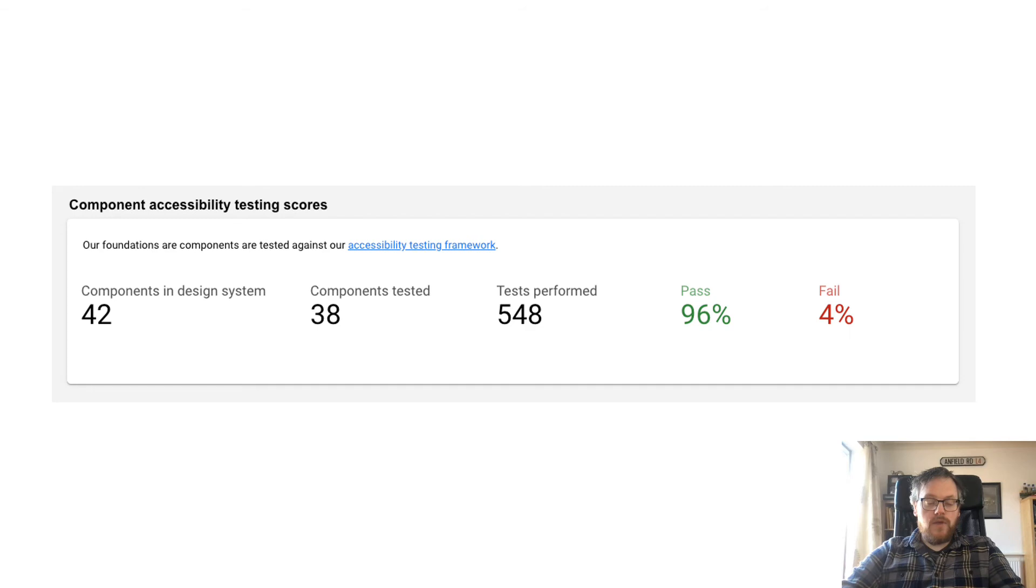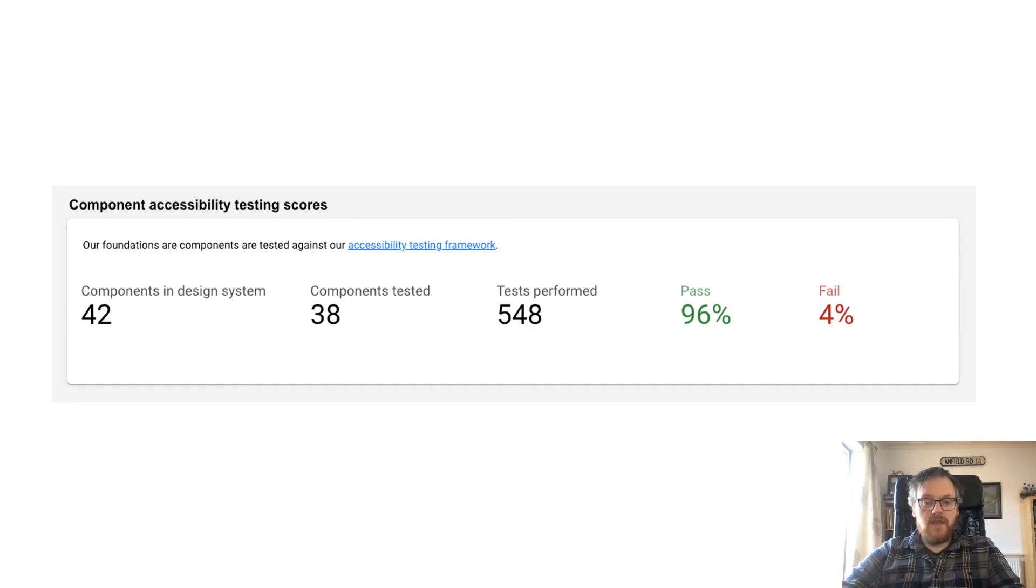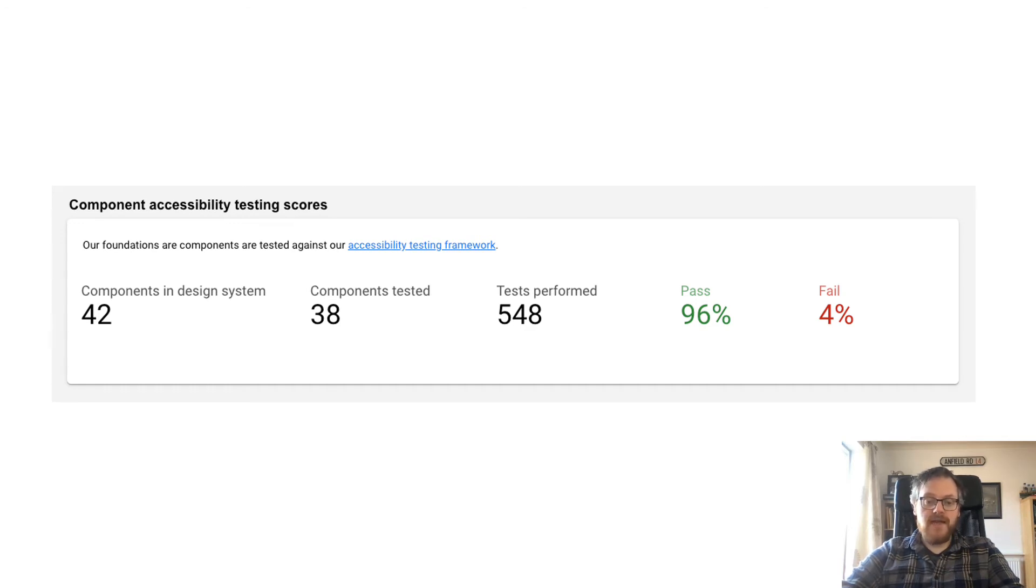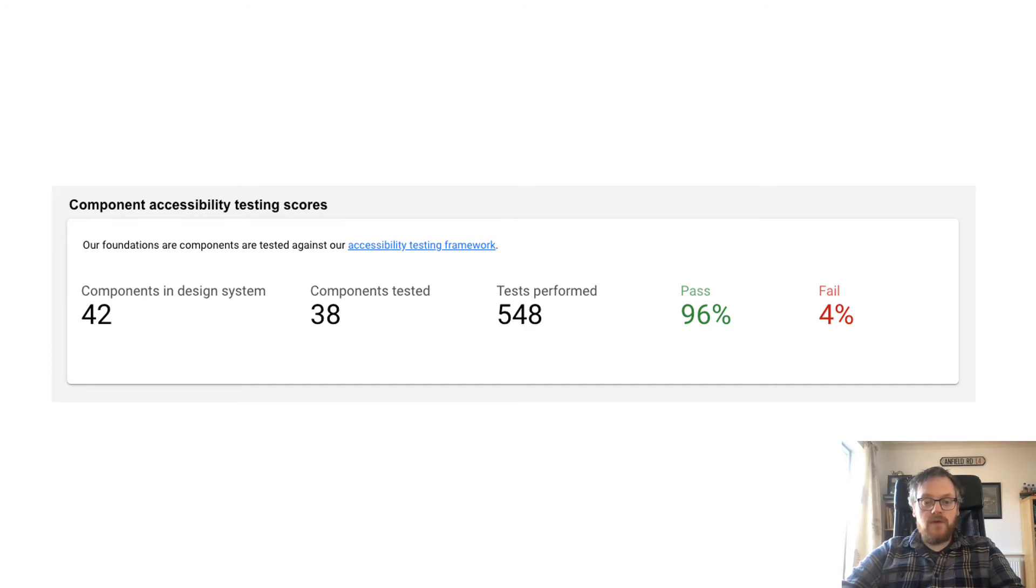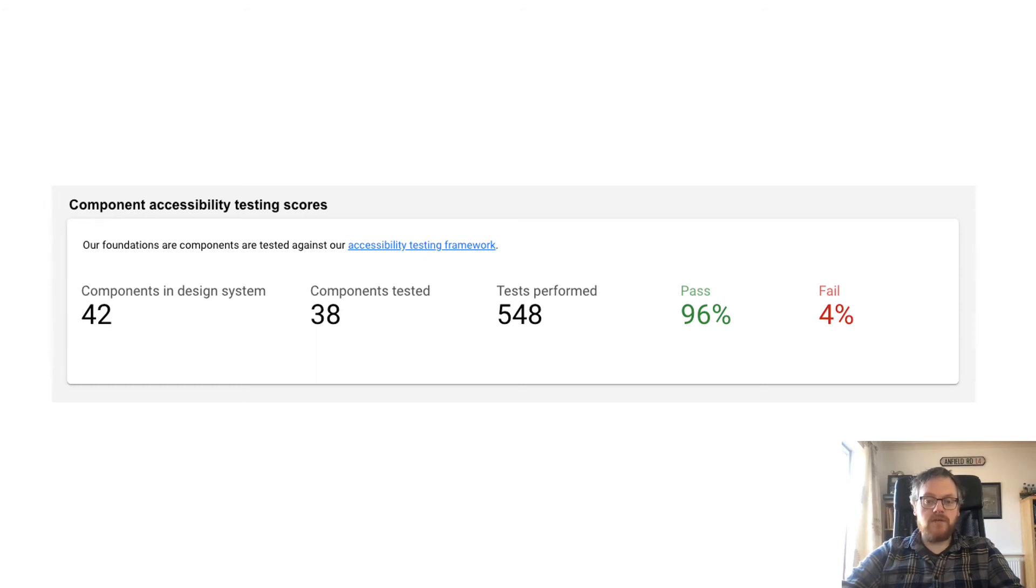The quick summary of the spreadsheet shows that of the 38 components tested, and of the 548 tests performed, there was a 96% pass rate. And the framework allows us very quickly to see which tests were failing on which components.